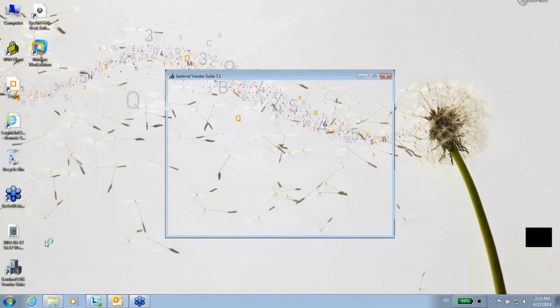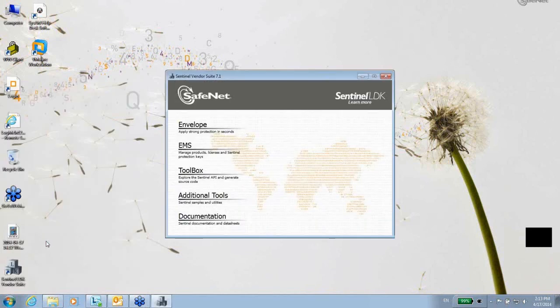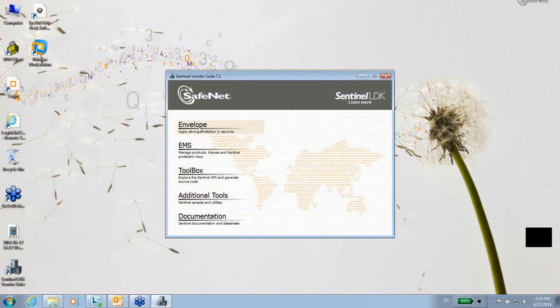Once I launch the vendor suite, I have an option to enter into either the envelope, which is used to protect the file, protect the executable or DLL...